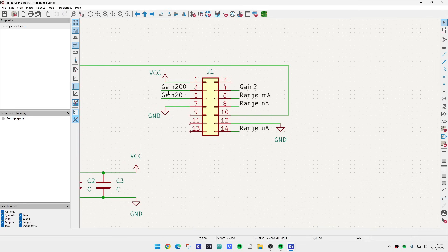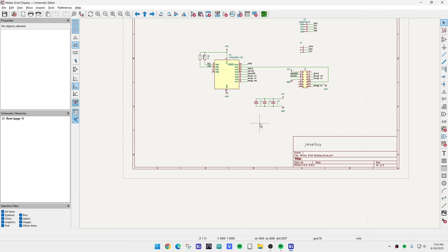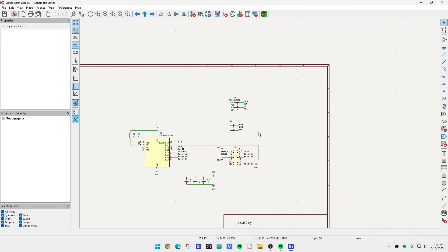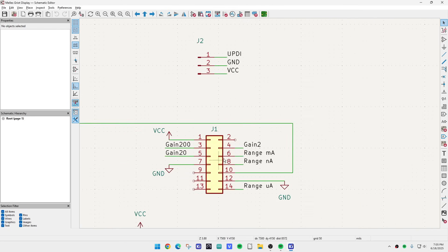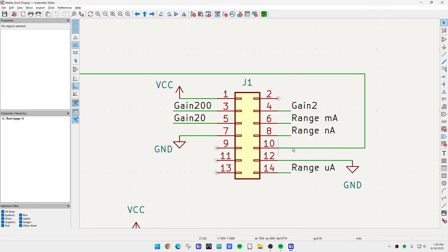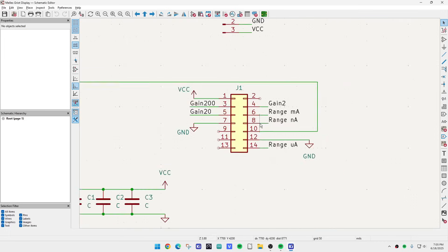Alright, here they are. This is what I'm going to be, so this is the board I'm going to be replacing the front panel with, the display board. So here's all the things: gain of two, 20 and 200, and then nanoamps, microamps, and milliamps. And then pin 10 is the voltage that goes to be displayed.